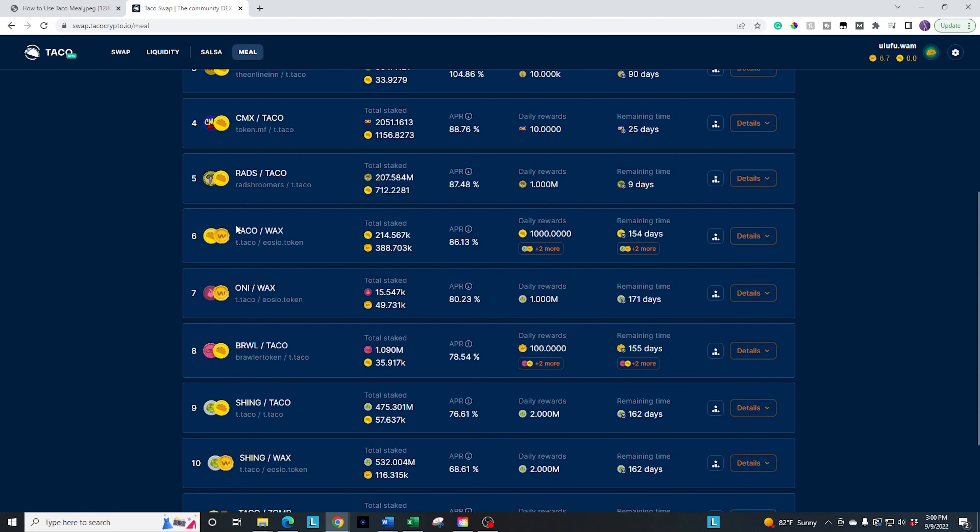Similar to the salsa side, you have the two tokens that you're going to be staking, the current staked amount in the liquidity pool. So you have 214,000 taco and you have 388,000 wax, the current APR, the daily distribution. So basically what happens is every day, 1,000 taco is going to be distributed based on the size of the pool share that you have, which will determine how much you get.